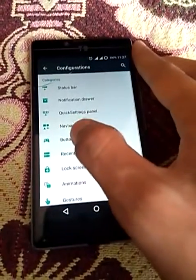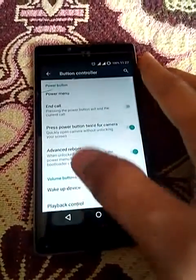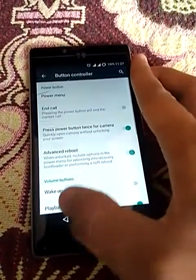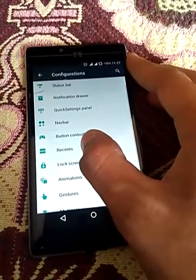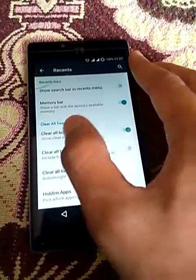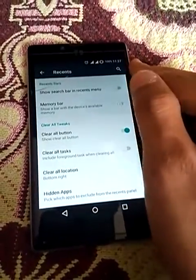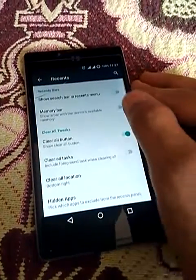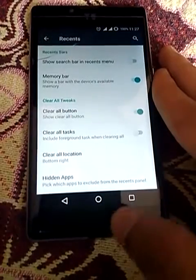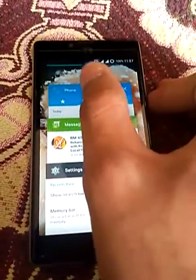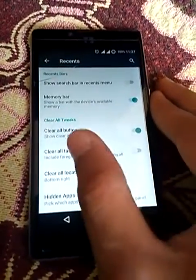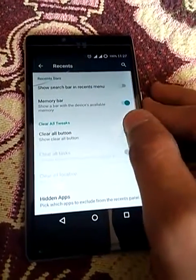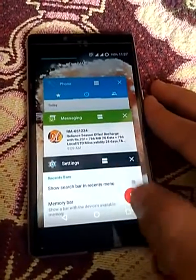There are lots of new customizations in this ROM. This is the navigation bar - these are buttons that you can adjust. Here you can see the memory bar is off; if there is no memory bar in recents, here you can see the memory bar in recents and the clear all button is also available. You can toggle on the clear all button.